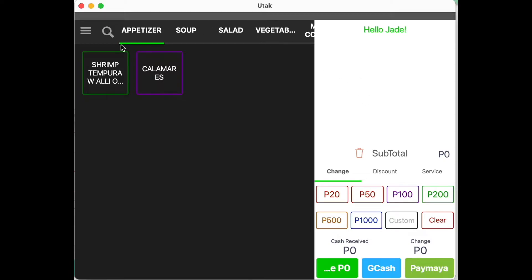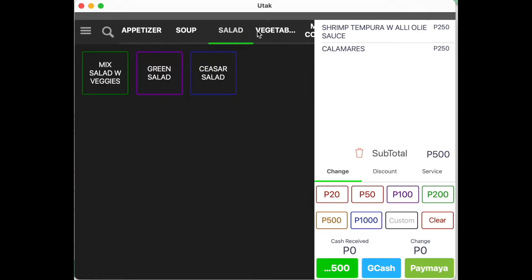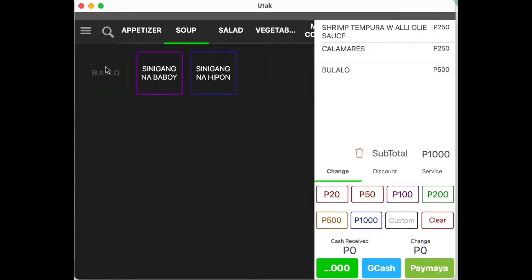Simply press the items which a customer ordered. To look through the other categories, simply swipe. Choose the desired category and press the item once again.